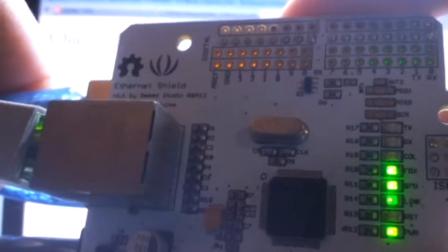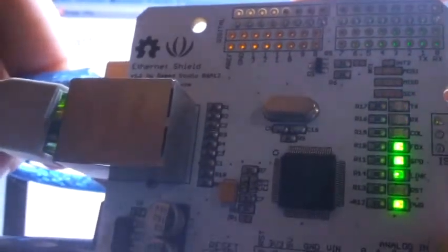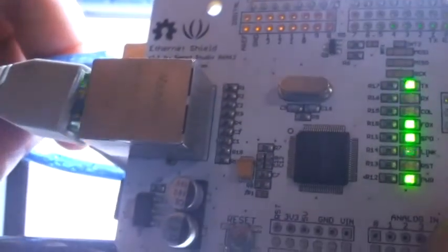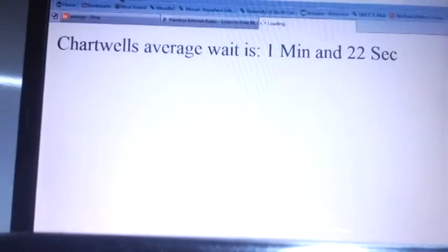This is the Ethernet shield, constantly uploading to this web page.